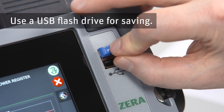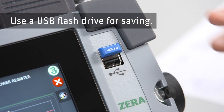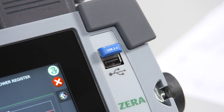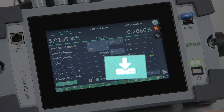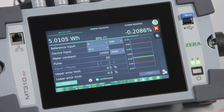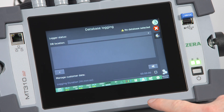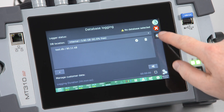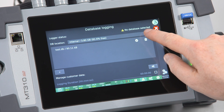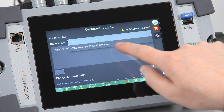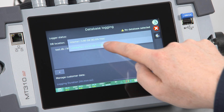Insert the USB flash drive first and tap on the data logging icon. You have the option of saving your data internally, but in this case choose the flash drive as the database location.